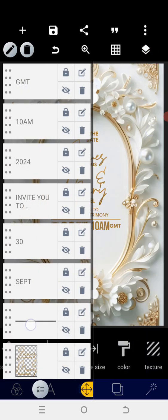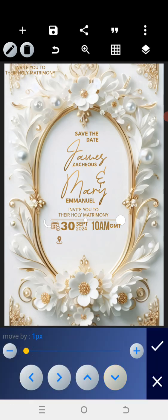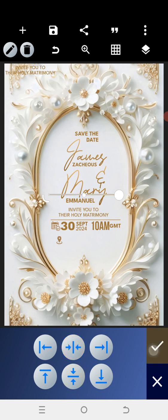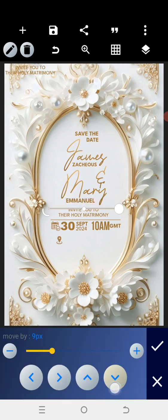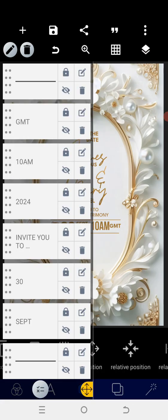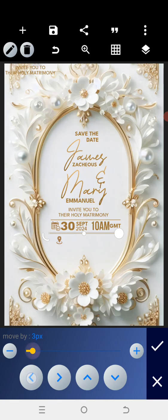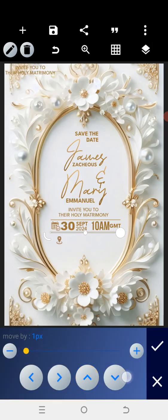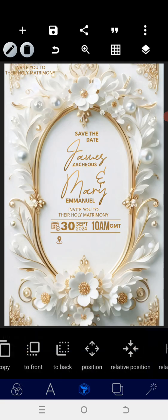Once that has been done, copy this and position it down, bring it down. After this has been positioned properly, make sure that it's properly aligned. Once you align it properly, move it closer.